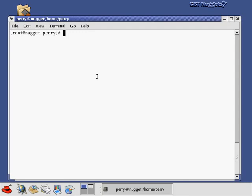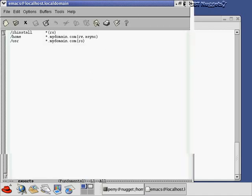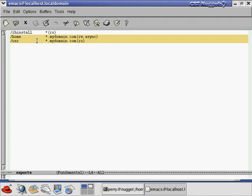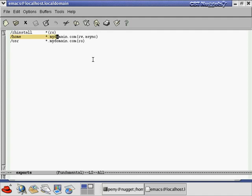Let's look at the /etc/exports file on my machine. This is a made-up file since I don't have NFS set up, but I want to show you the syntax and some pitfalls people run into when editing it by hand. I'll open it with the Emacs editor. I've created two shares — slash home and slash user — and exported both to all computers matching the wildcard star.mydomain.com. Every machine in mydomain.com has read-write access to slash home with asynchronous access.